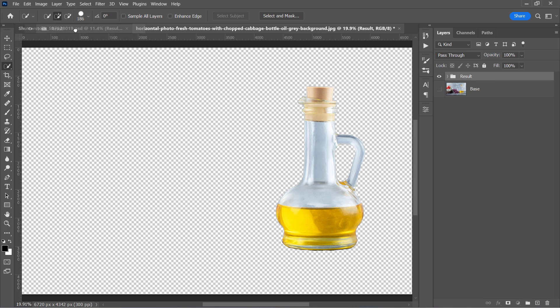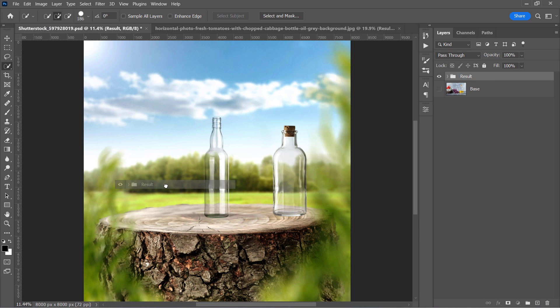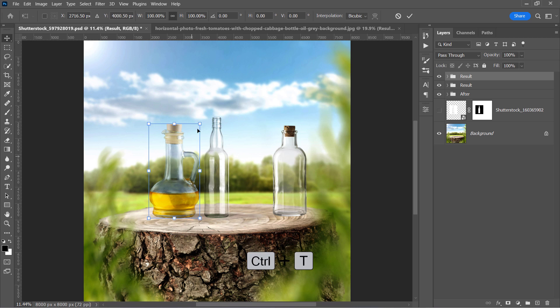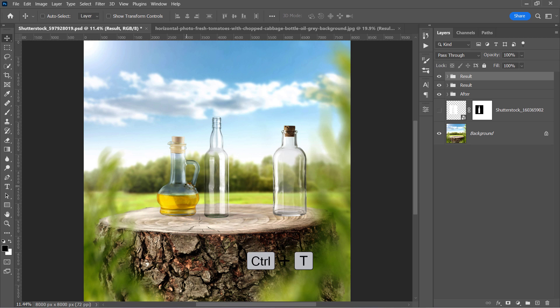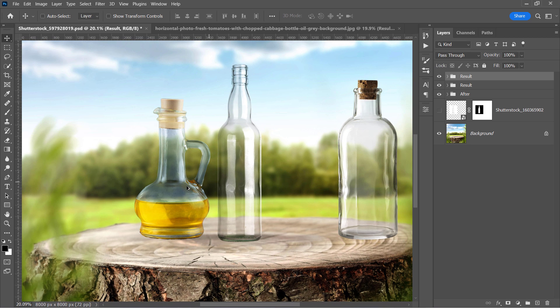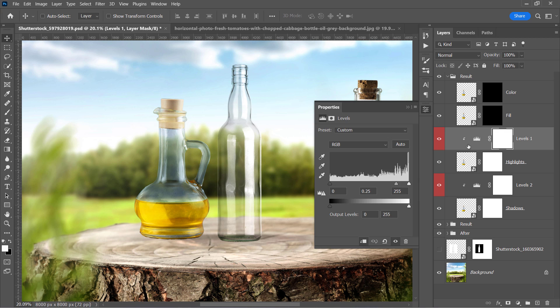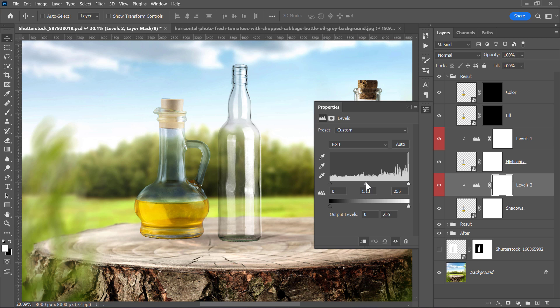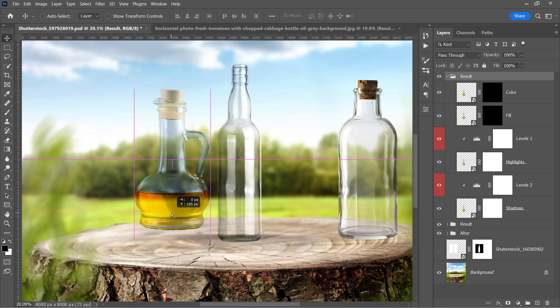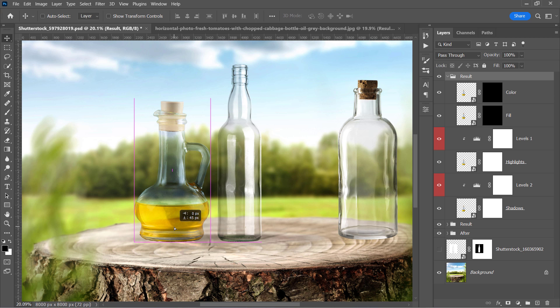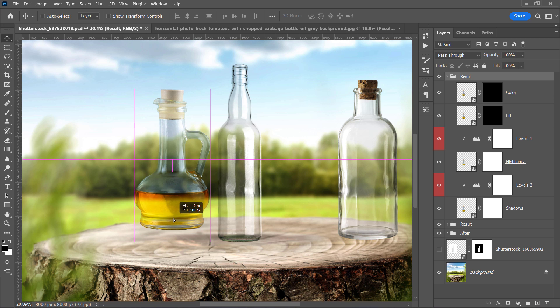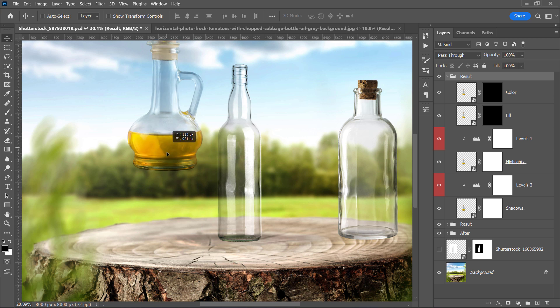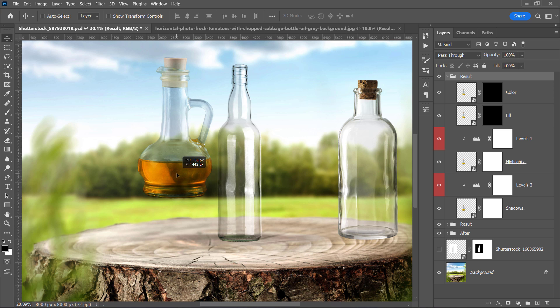Drag the result group to the main document. Set its position and size using Ctrl and T. Then start by adjusting the Highlights levels as before and also the Shadows. If I move my object to a darker or brighter region, the color of the oil will change as it interacts with the background below. And that's why I made this color layer.